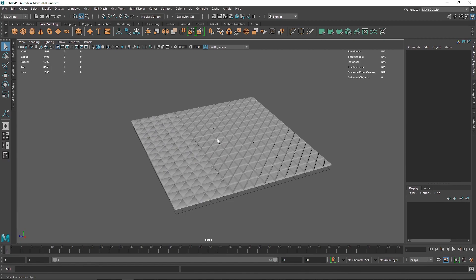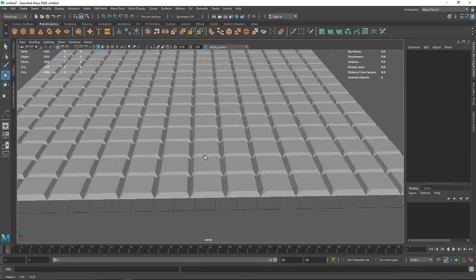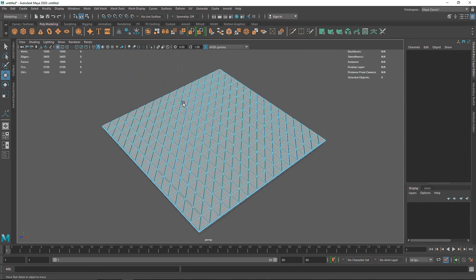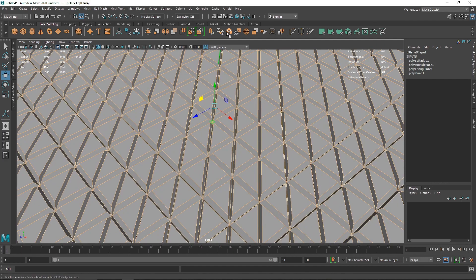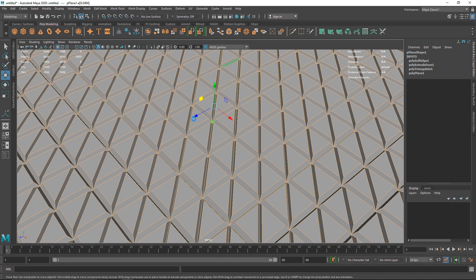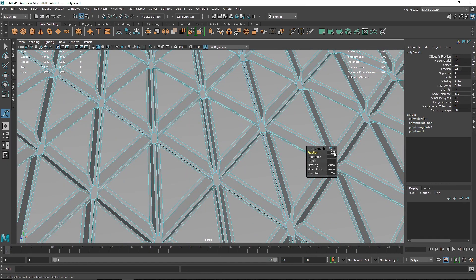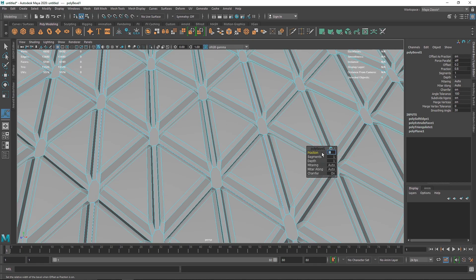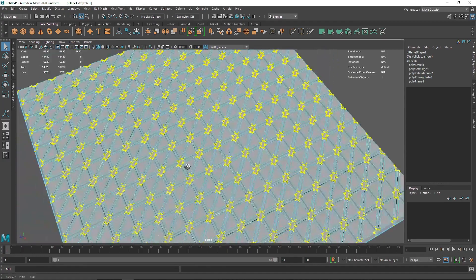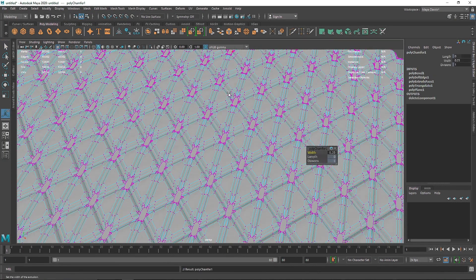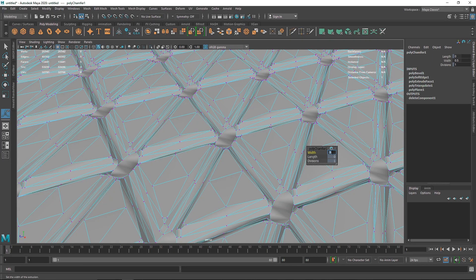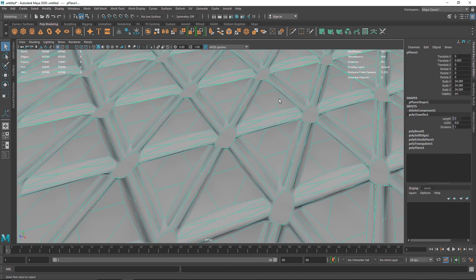Going back to object mode, we have something like a chocolate bar — that's okay. The next step is beveling these edges. Go to edge mode, select all edges, and hit Bevel. You can click the icon, go to Edit Mesh Bevel, or hit Ctrl+B. I'll change the fraction to around 0.8. Then go to vertex mode, select all vertices, and bevel them out again. We have pretty cool beveling going on across all our shapes.